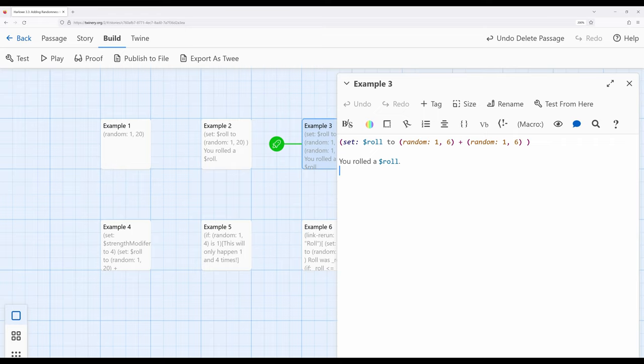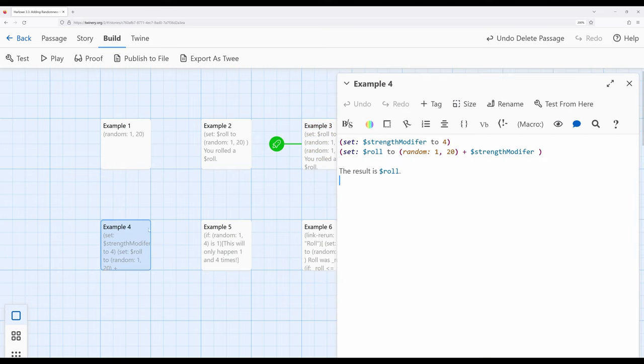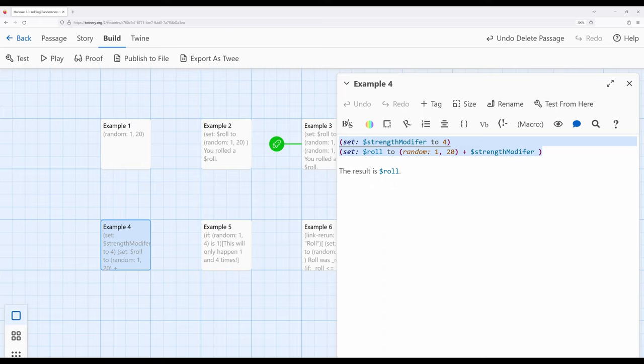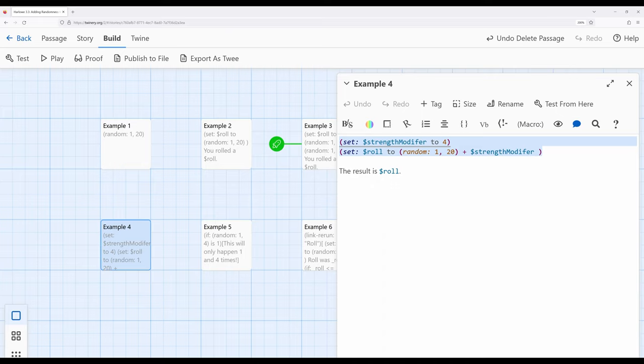Well, that's all well and good, but often role-playing game mechanics have some type of modifier. They have some degree of randomness, like a 1 to 20 plus some type of modifier, as you might find in something like Dungeons and Dragons or Blades in the Dark. In that particular situation, let's move over to example 4. In this case, notice I have a strength modifier set to 4 and I'm adding it to the random 1 to 20, as might be very similar to a role-playing game system. Roll a 1d20, a 1 to 20 random outcome plus some type of modifier. And as we can see here, we can create that within Harlow very easily by creating whatever modifier we want and then adding it within the set macro to the number generated by the random macro.